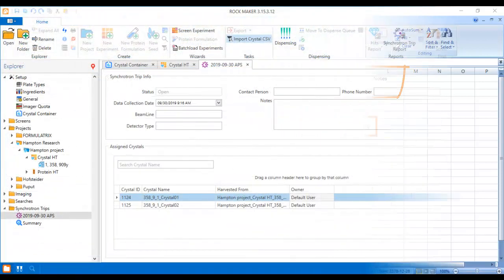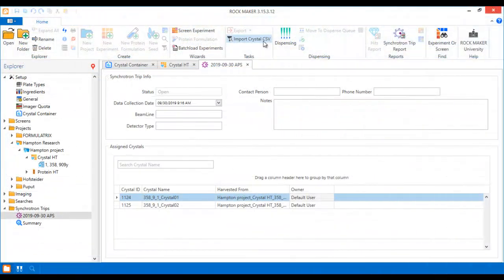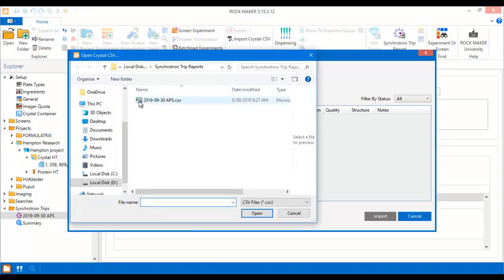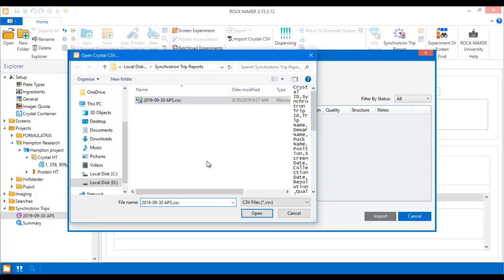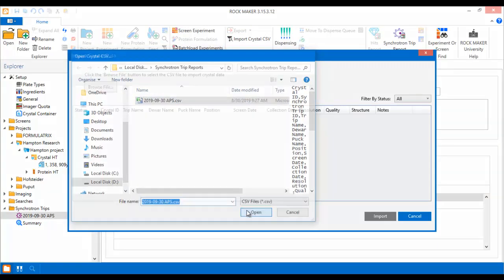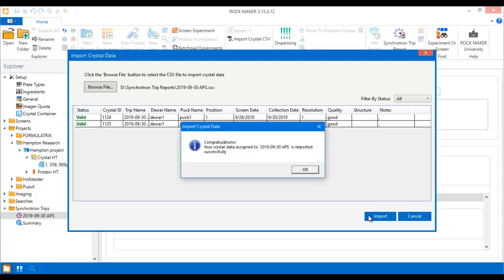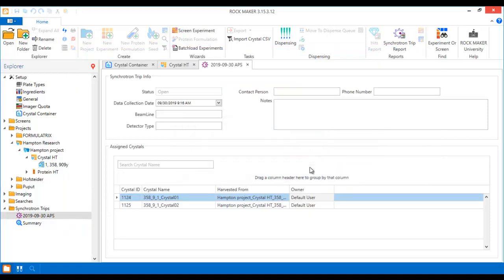To import your CSV report back into RockMaker, click the Import Crystal Data button on the Home tab and then select the relevant CSV file when the Import Crystal Data window appears. Ensure that all of your data is valid and can be read by RockMaker by checking the Status row. Then click Import and all of the changes will be automatically implemented in RockMaker.